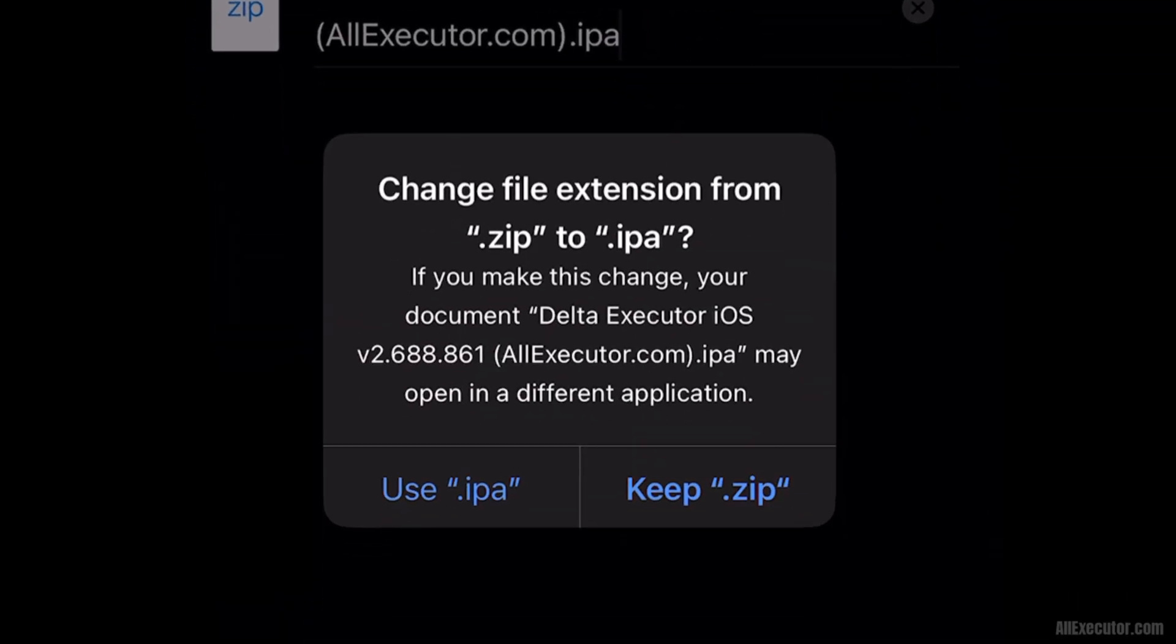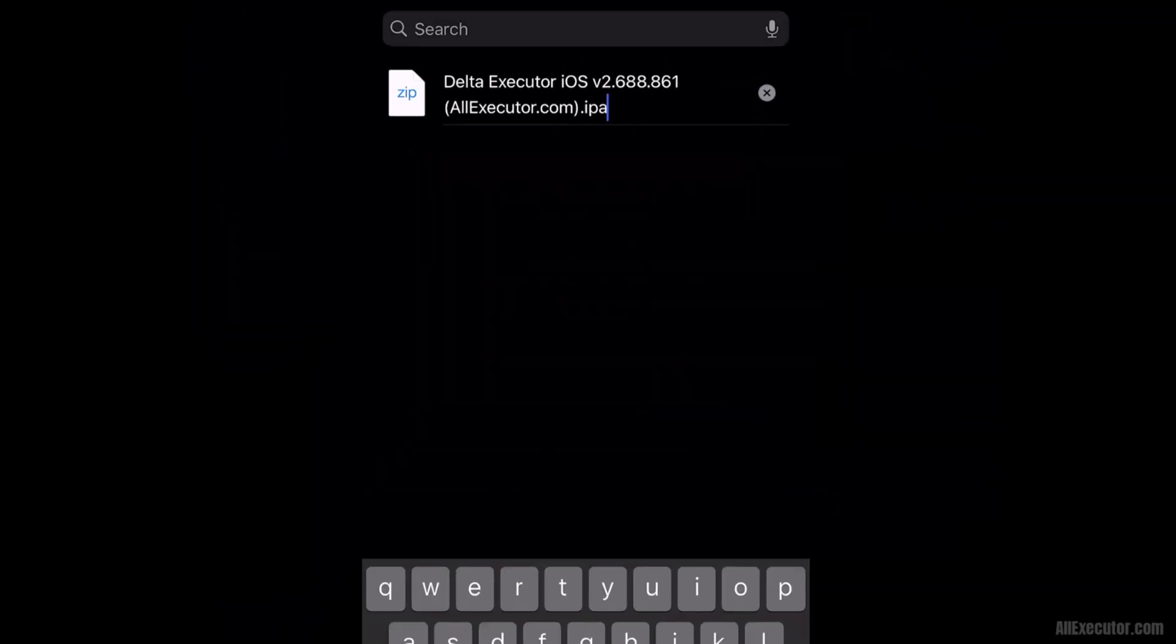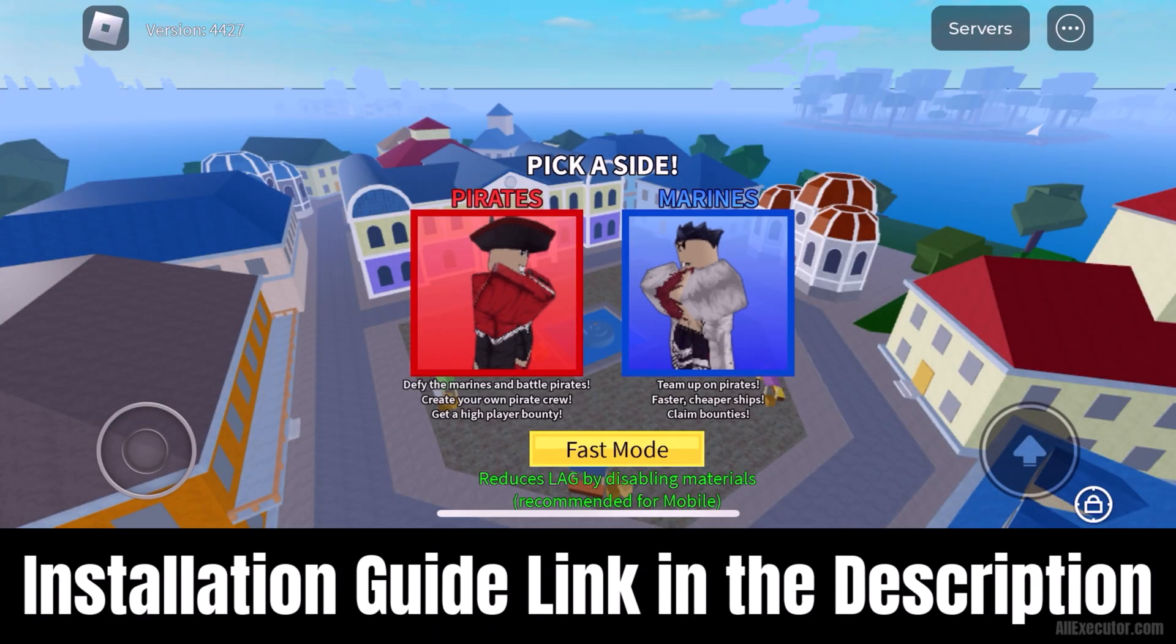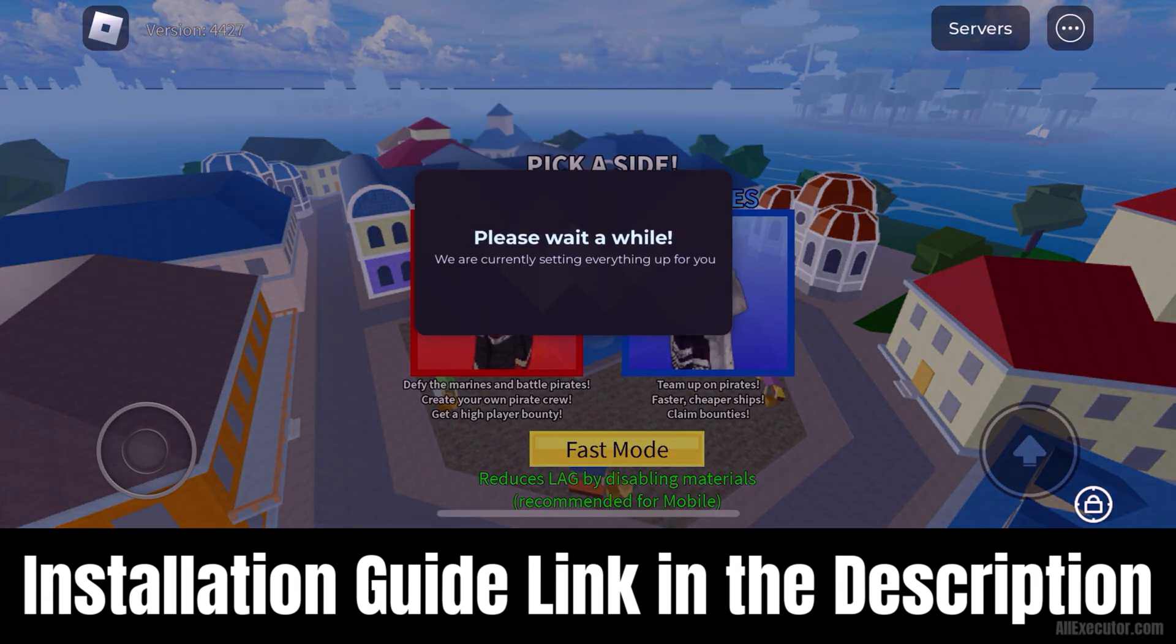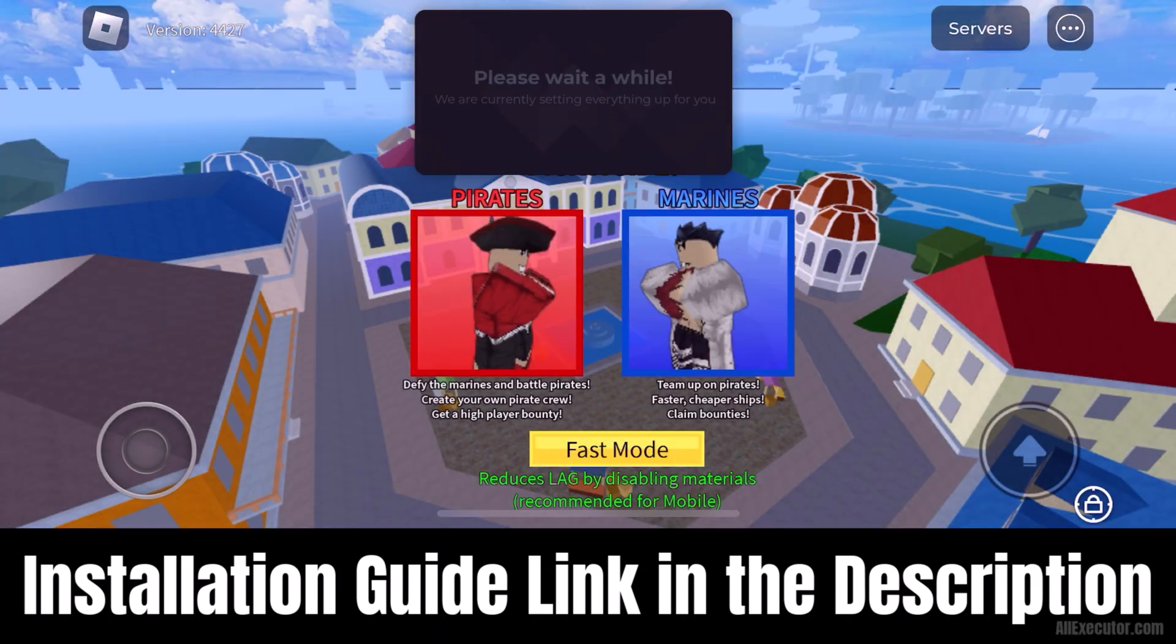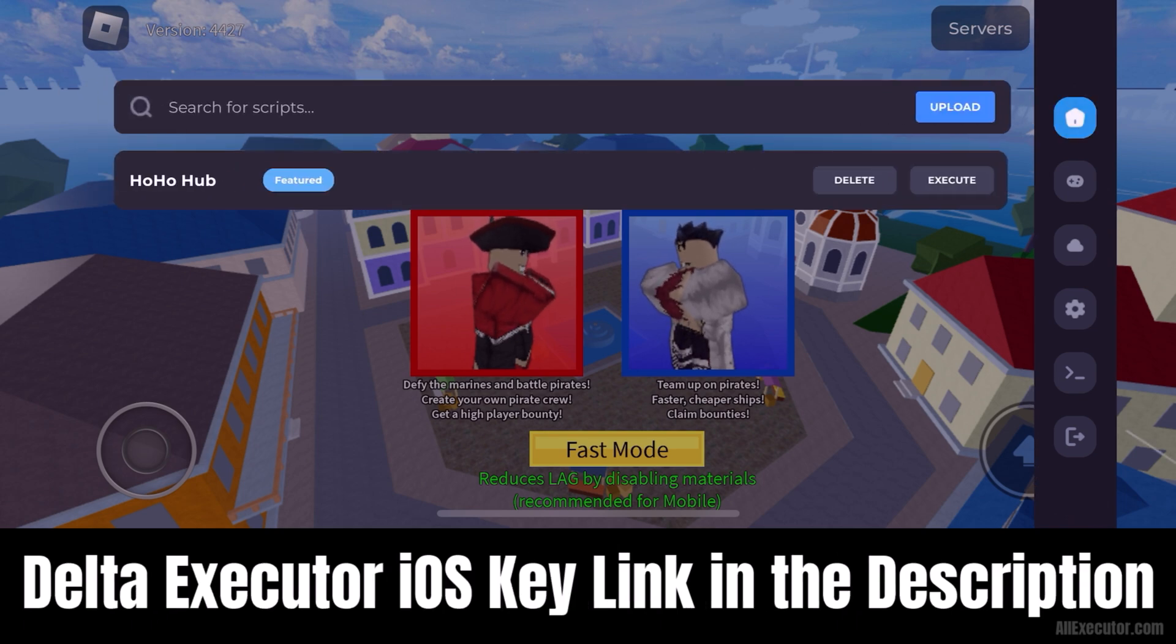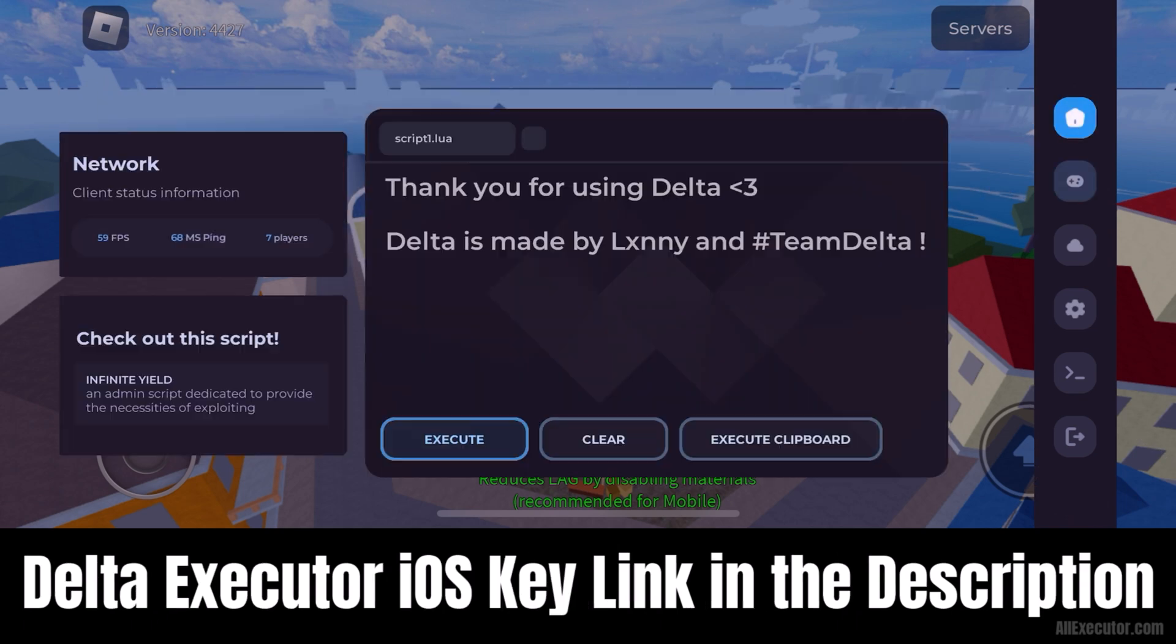Click on Use.IPA option. DeltaExecutor iOS installation guide link is in the description, and you can also find the DeltaExecutor iOS key link in the description.